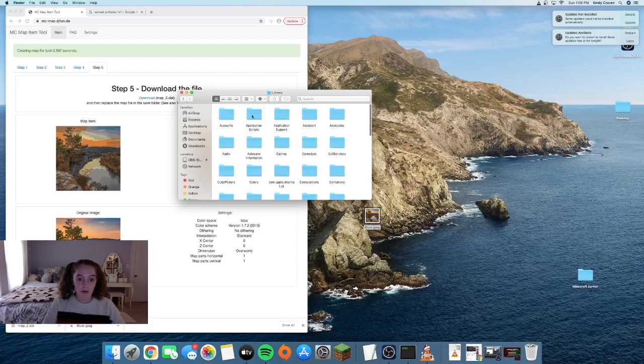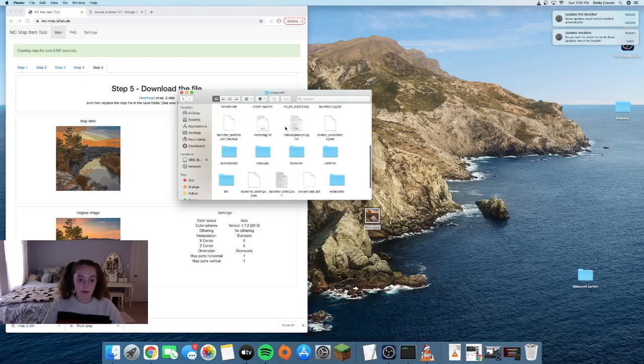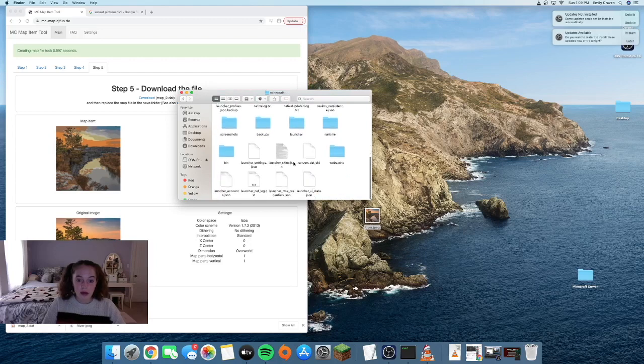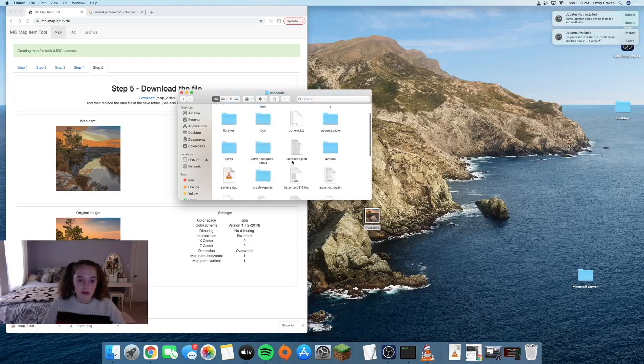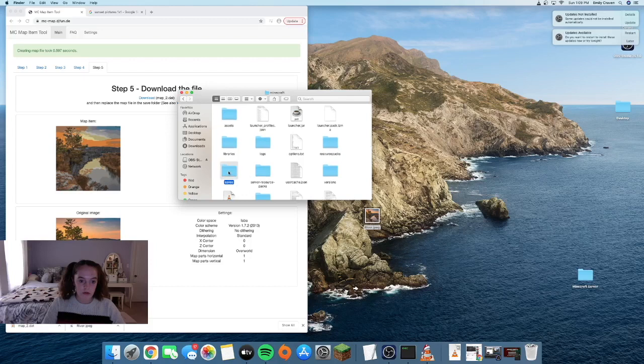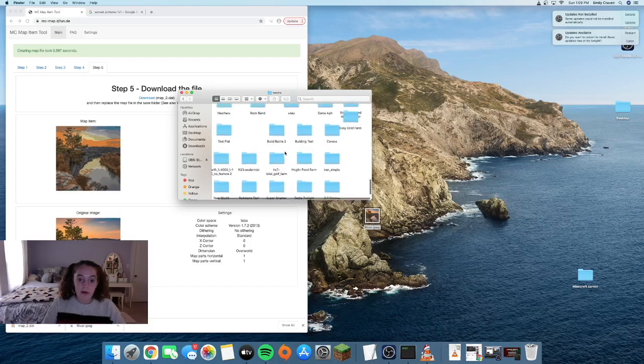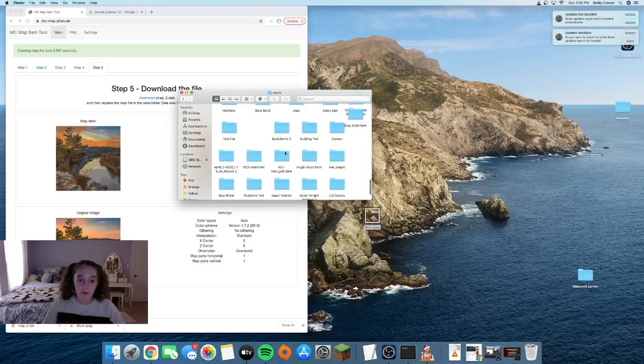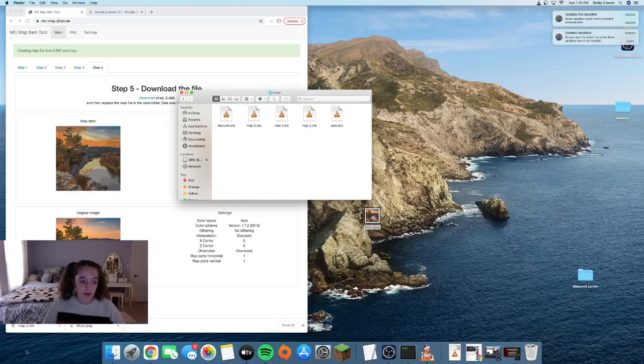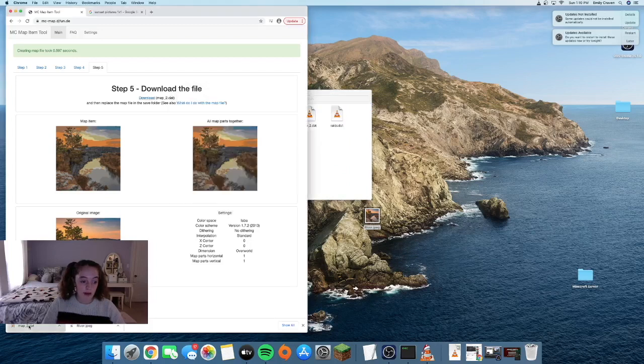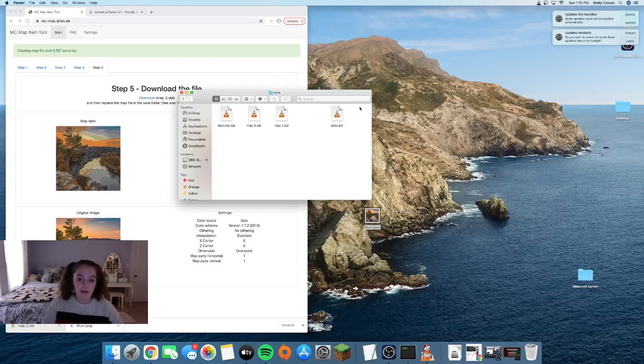Then you want to go to application support, then Minecraft, then saves, and find your world. Go to data and drag that map into the data folder. It's going to come up with this message and you want to hit replace.